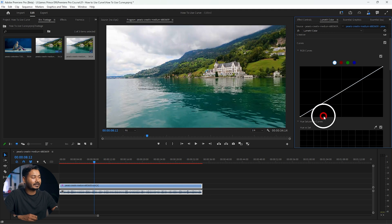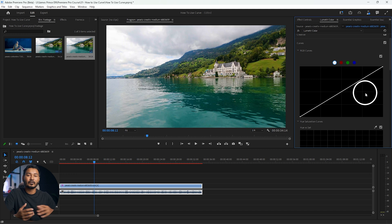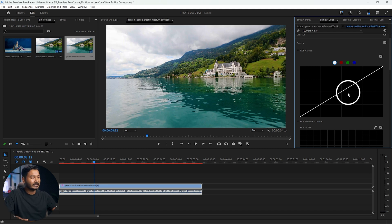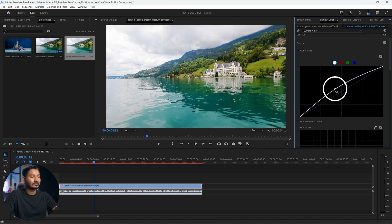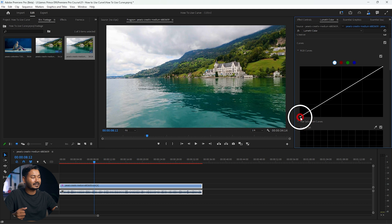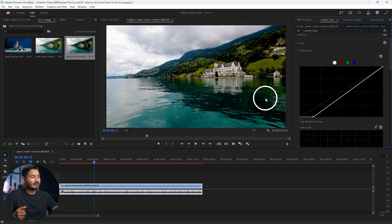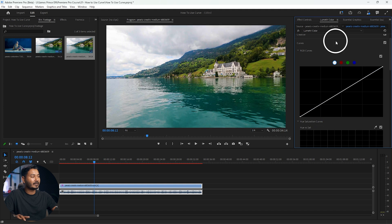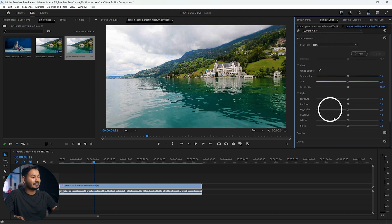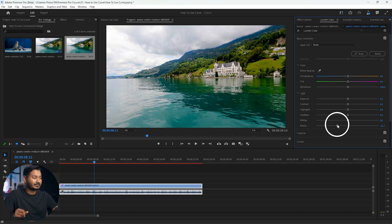The top section of the curve represents highlights and the bottom section represents black or shadow area. If you double-click you can reset the curve. If you want to increase the brightness of the midtones, click and drag the middle section — it will increase the brightness of the mid-tone area. You can also click and drag to decrease the blacks, which is the same as decreasing the black slider in Basic Correction.